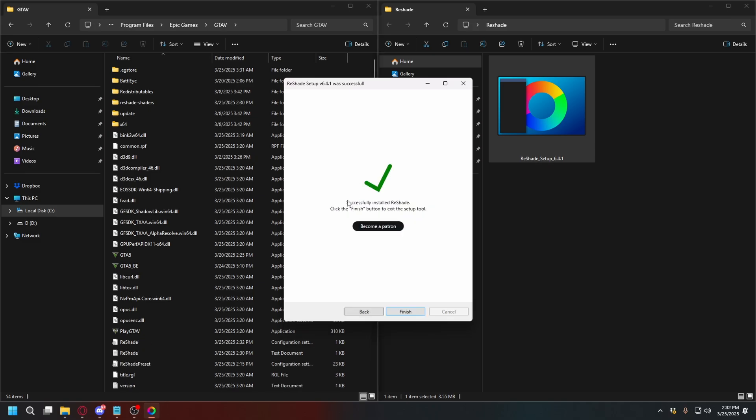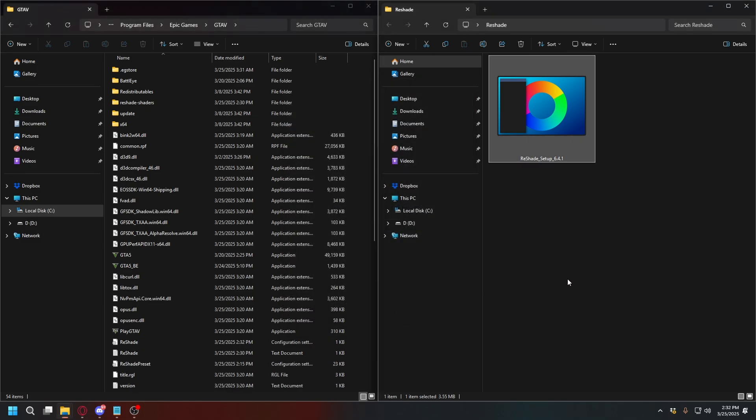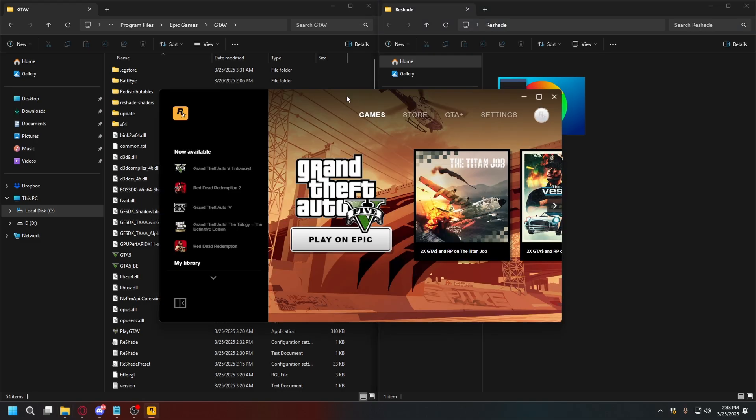Alright, when you're done, you can click Finish, and launch GTA V. But before we launch GTA V, make sure you're not going to GTA Online.